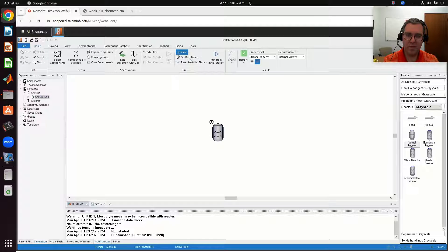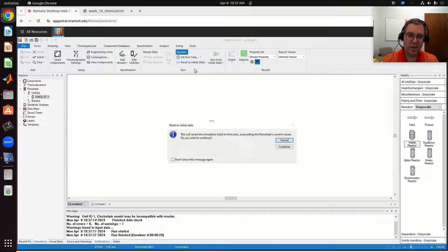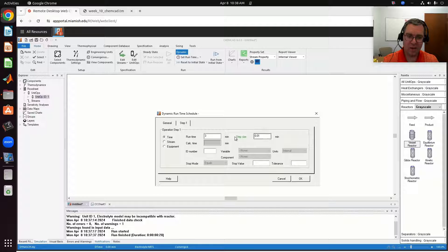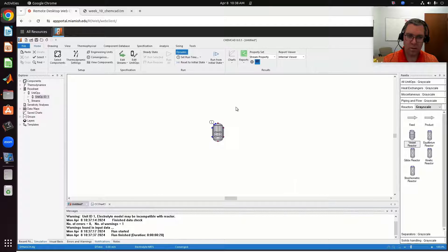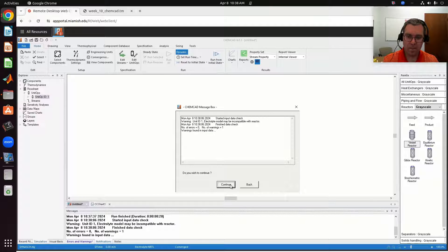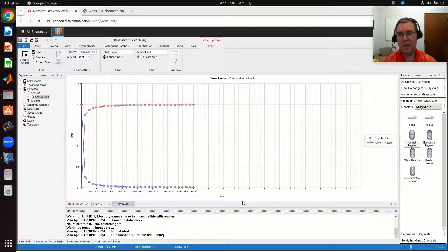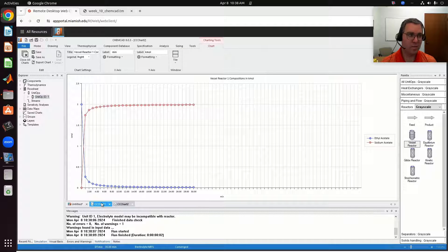If I wanted to run for 30 minutes, I could do a couple of things. One, I could reset to my initial time, taking me back to time equals zero, then set my run time and update it to 30. That was much quicker since I just had 10 data points. The other thing we could have done is just continue from where we left off. But that's the basic batch reactor.